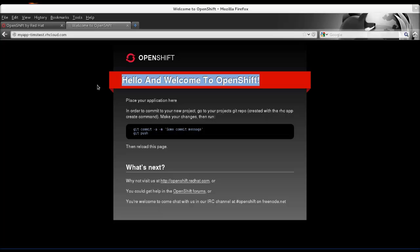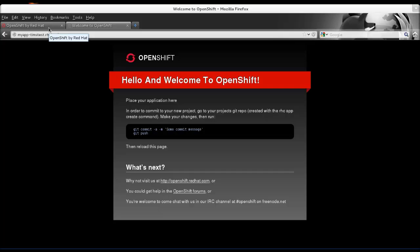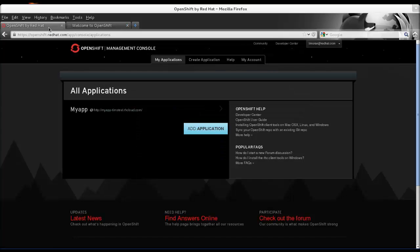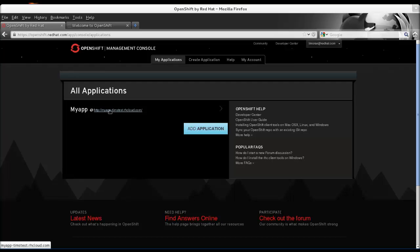You just deployed and edited your first PHP application on OpenShift. It was that simple. Now you can go to the link on your application page.